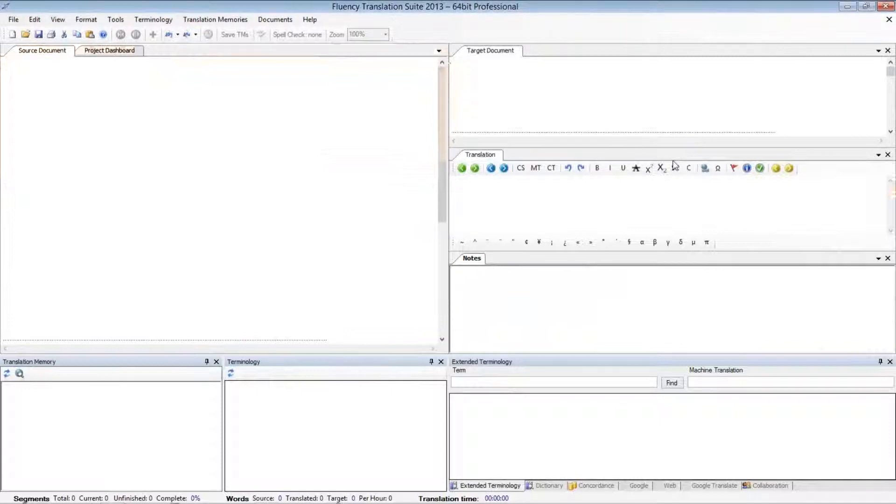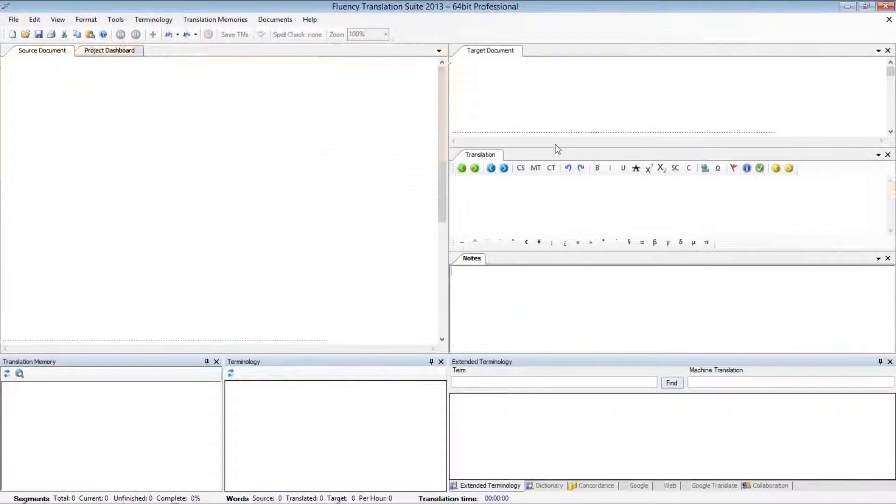I've now successfully moved my Translation window from the same field as the Notes tab, directly above that, in between, right below the target document.